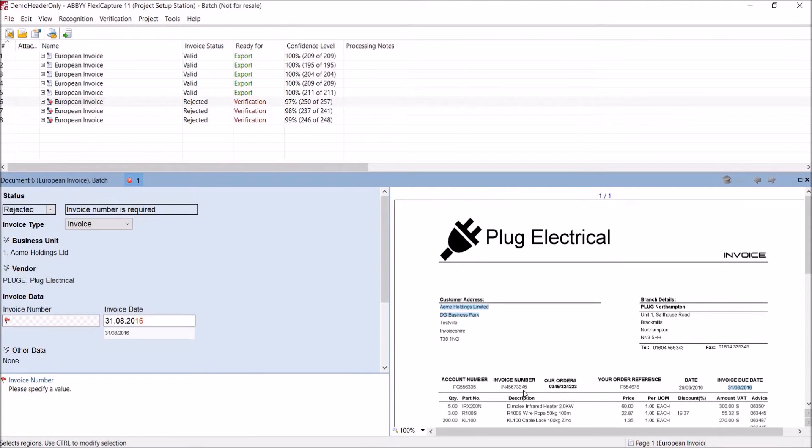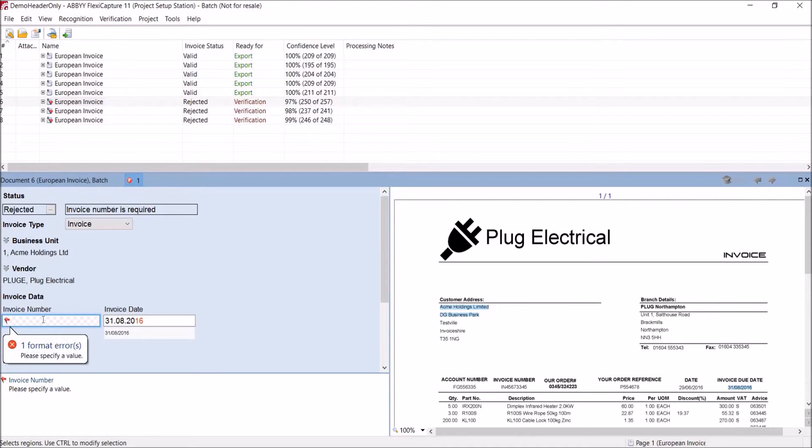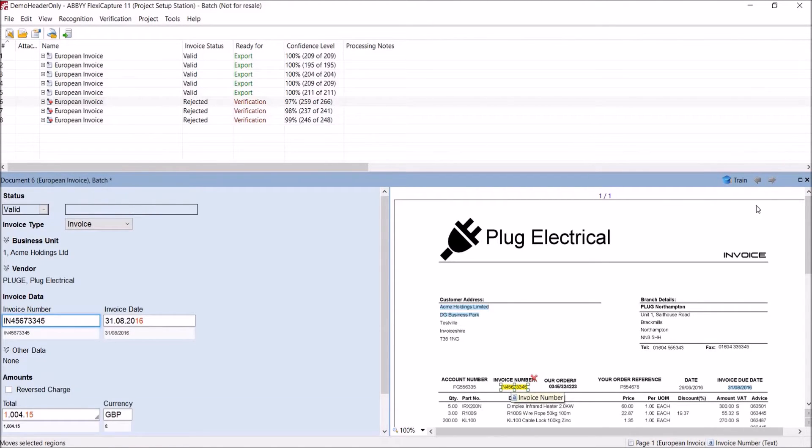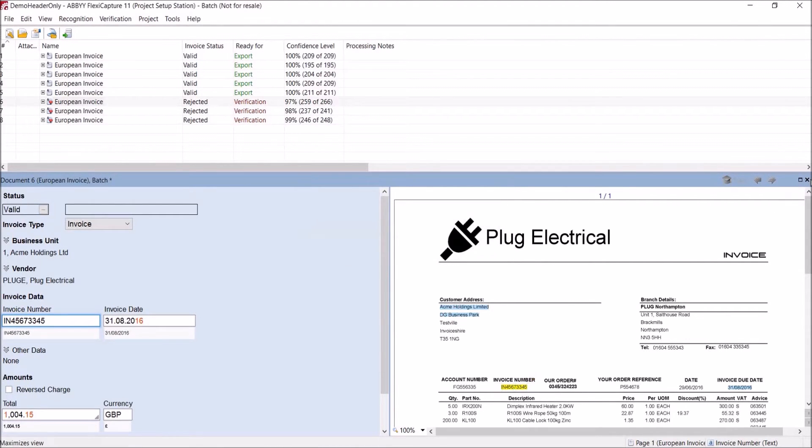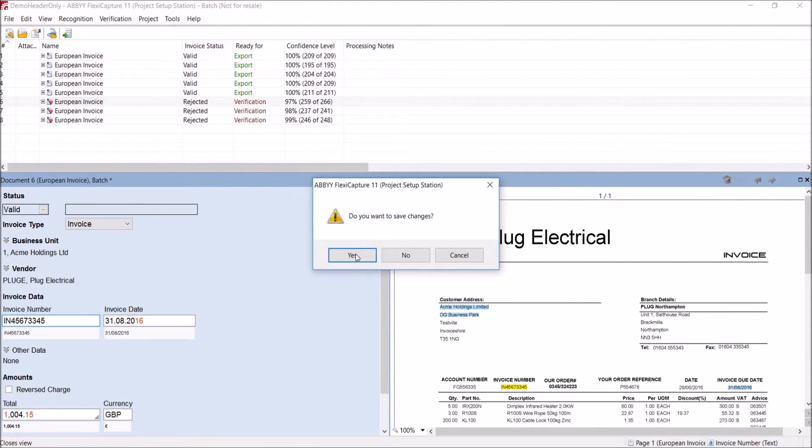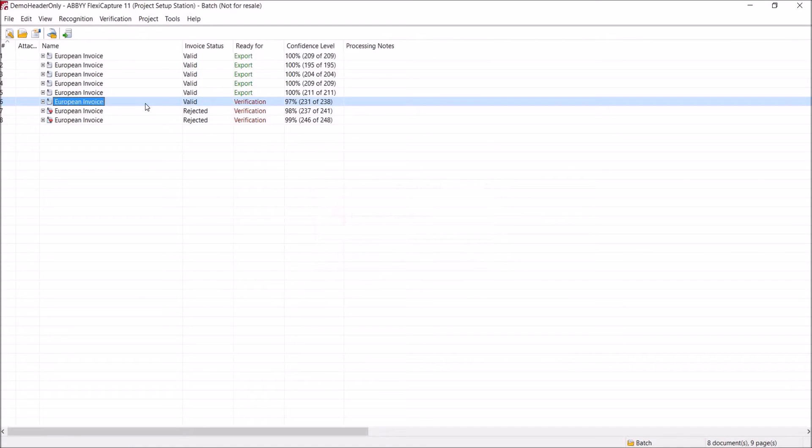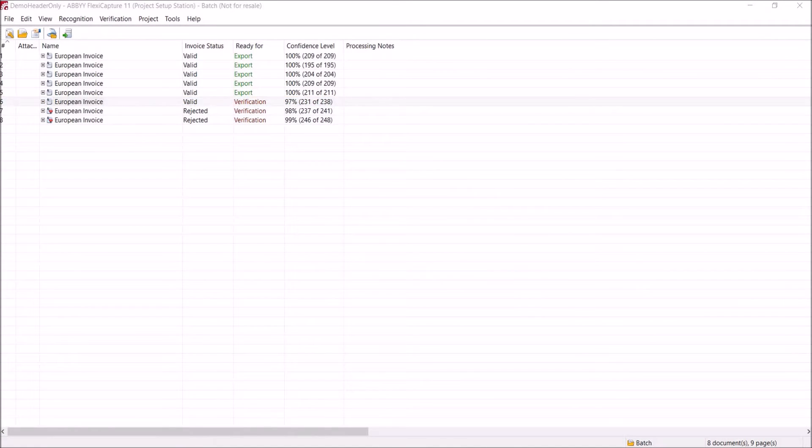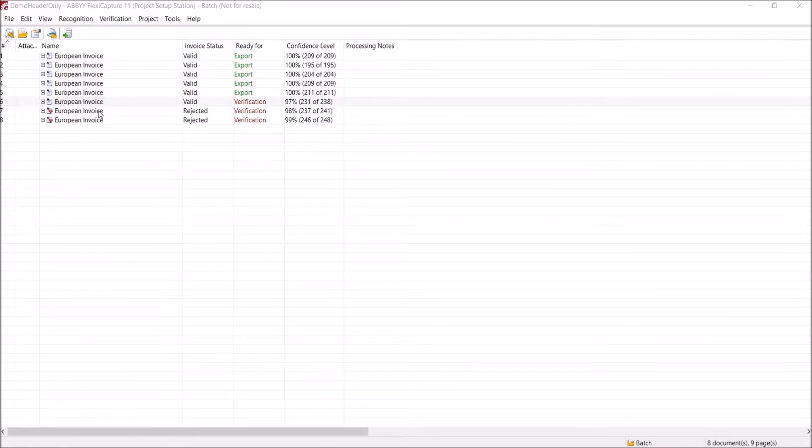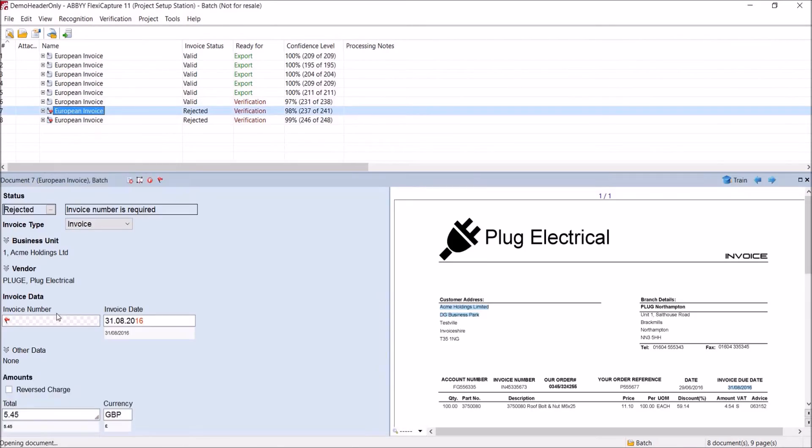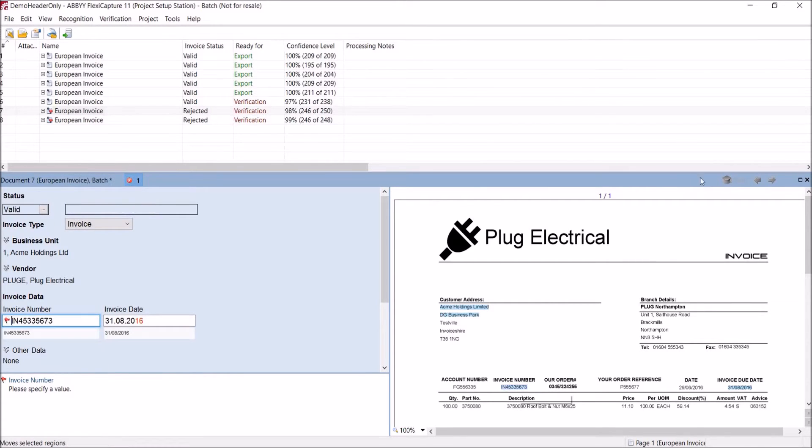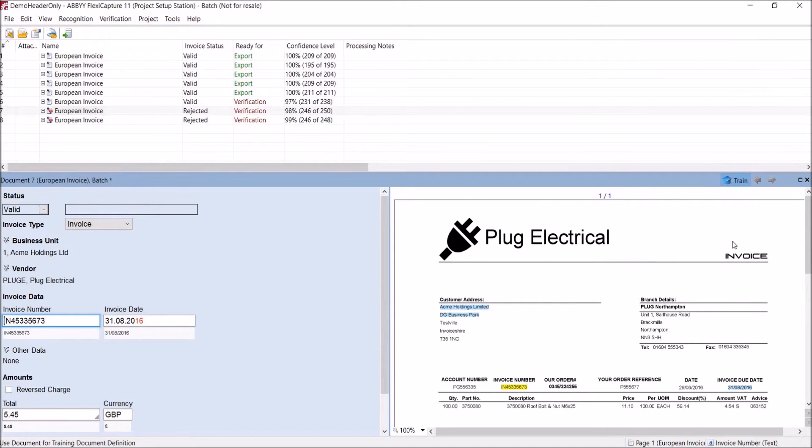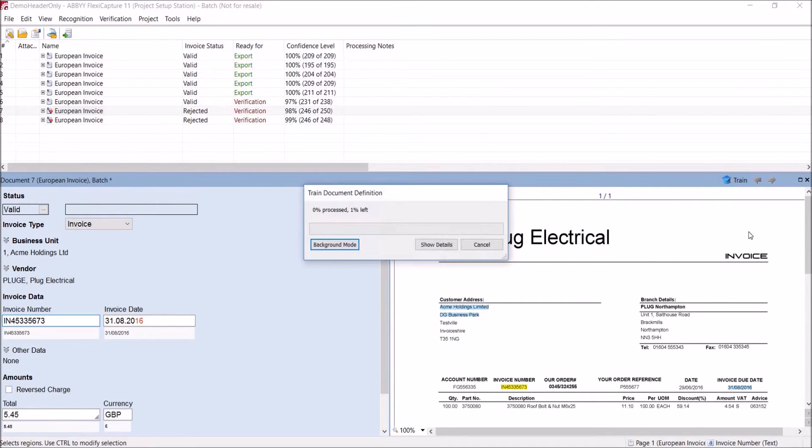To train the software, we simply need to select the invoice number in the verification window, select the invoice number on the document and click train. In order to complete the training, we need to duplicate this process for at least three invoices. So I'm going to do that quickly now. So I'm going to choose the invoice number and click train.